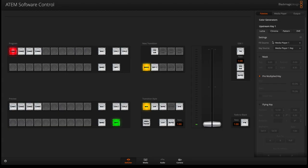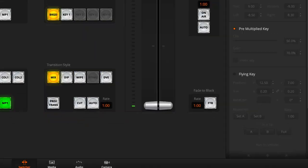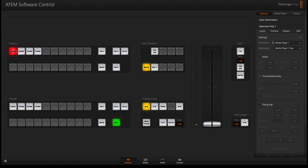Let's start with Luma. Luma acts like a downstream keyer except that it has a fly key, meaning you can move your graphics around the screen. How do we do that?